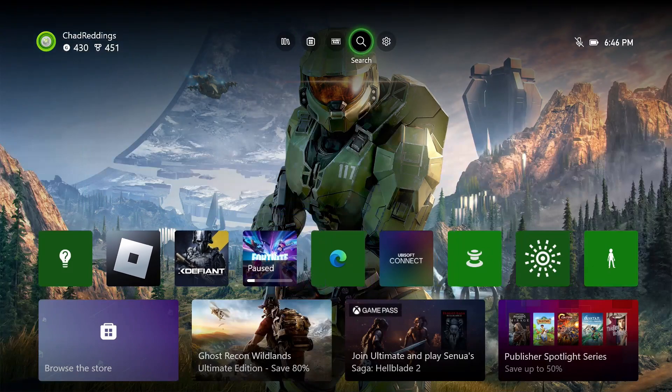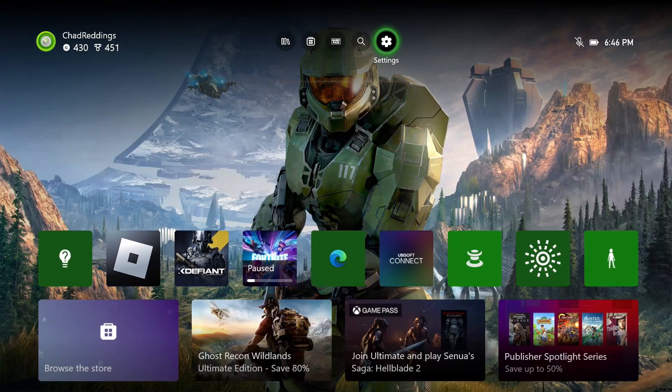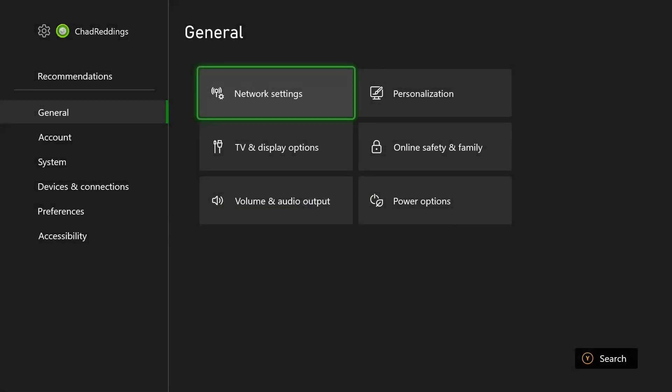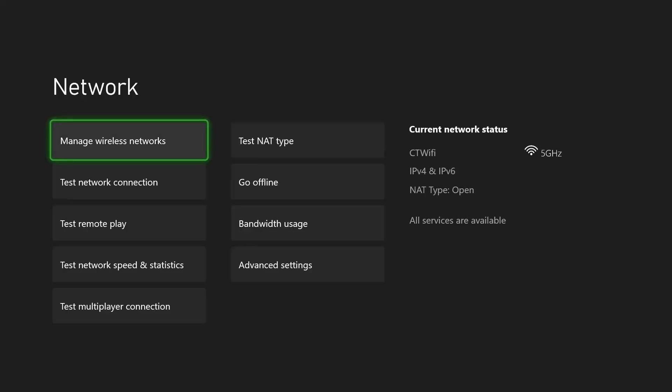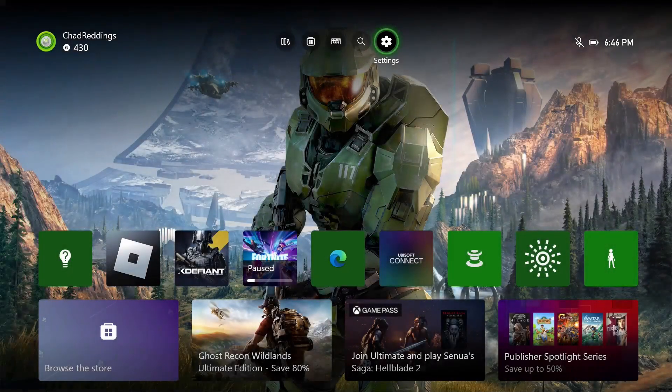If it's still not working, go to the Settings cog wheel in the top right corner. From General, scroll over and select Network Settings, then test your network speed just to ensure that you're getting adequate speed in order to run specific games. If everything's fine with your network, you can try another solution.